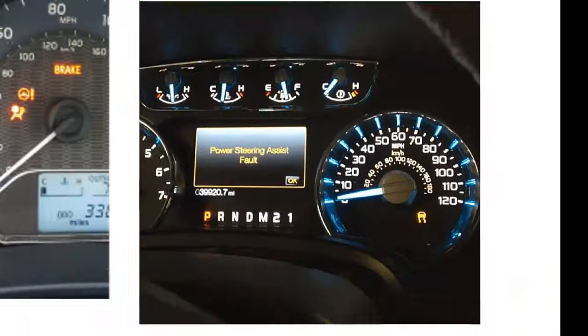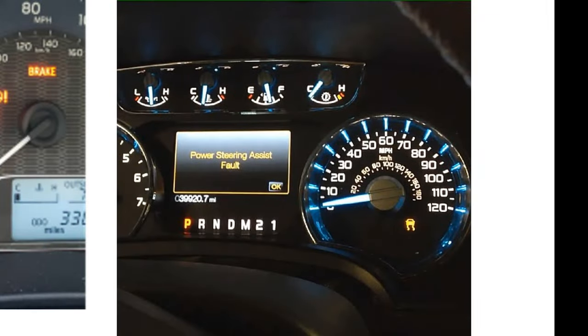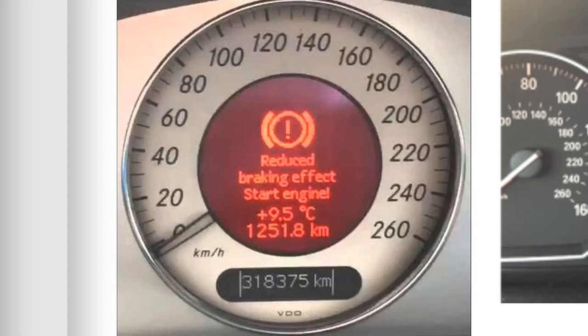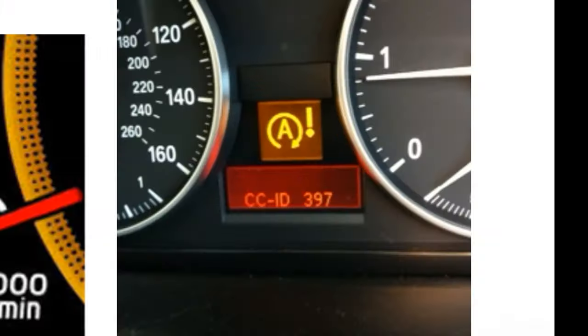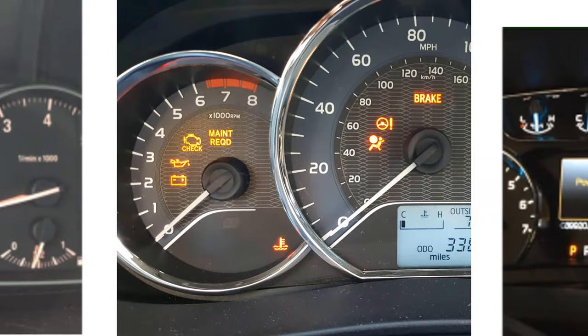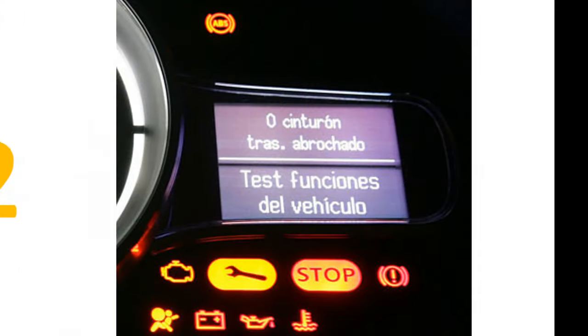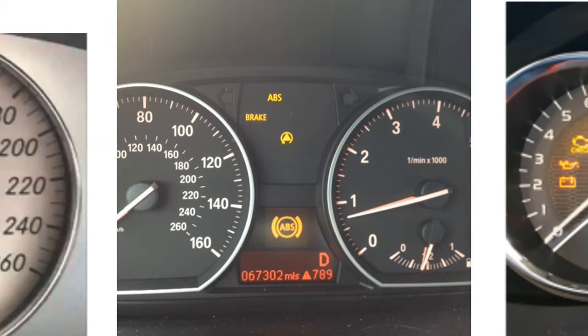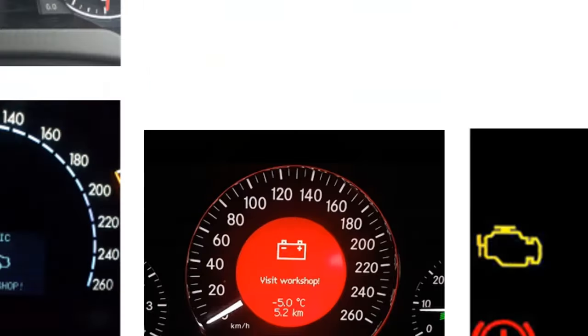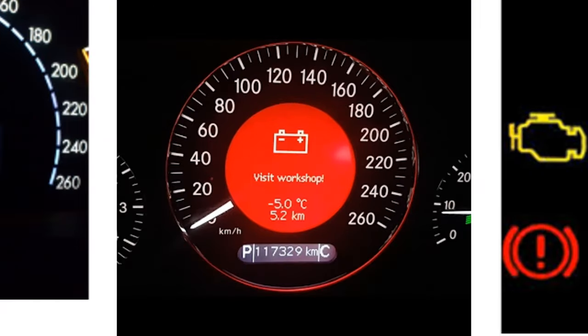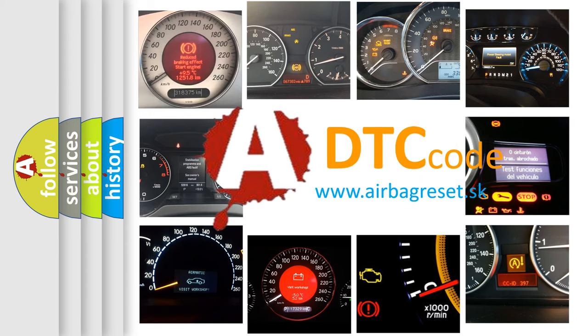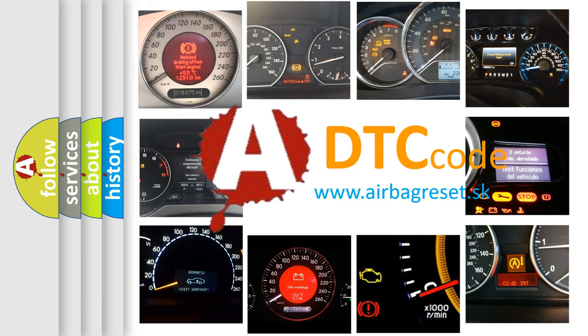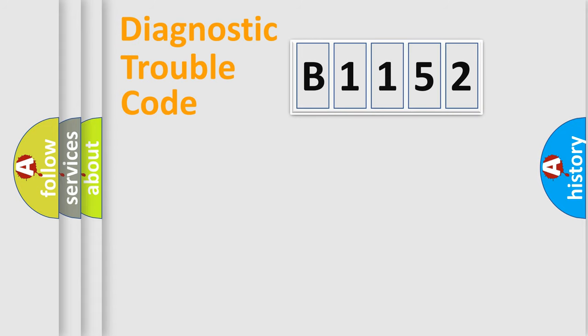Welcome to this video. Are you interested in why your vehicle diagnosis displays B1152? How is the error code interpreted by the vehicle? What does B1152 mean, or how to correct this fault? Today we will find answers to these questions together.